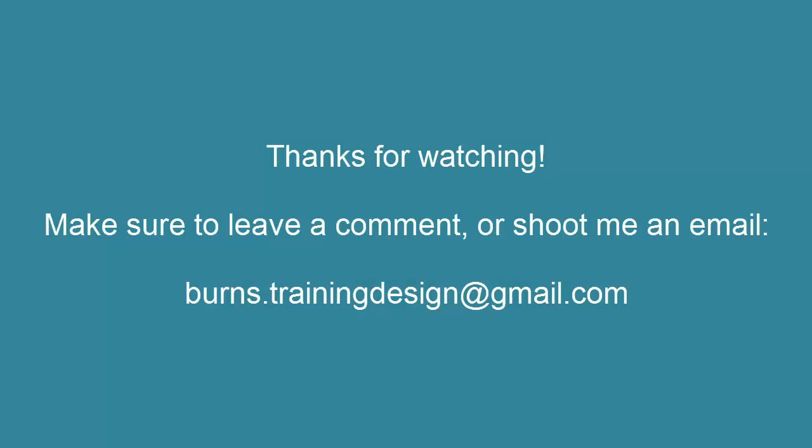Make sure to comment if you have any questions or shoot me an email at burns.trainingdesign at gmail.com.